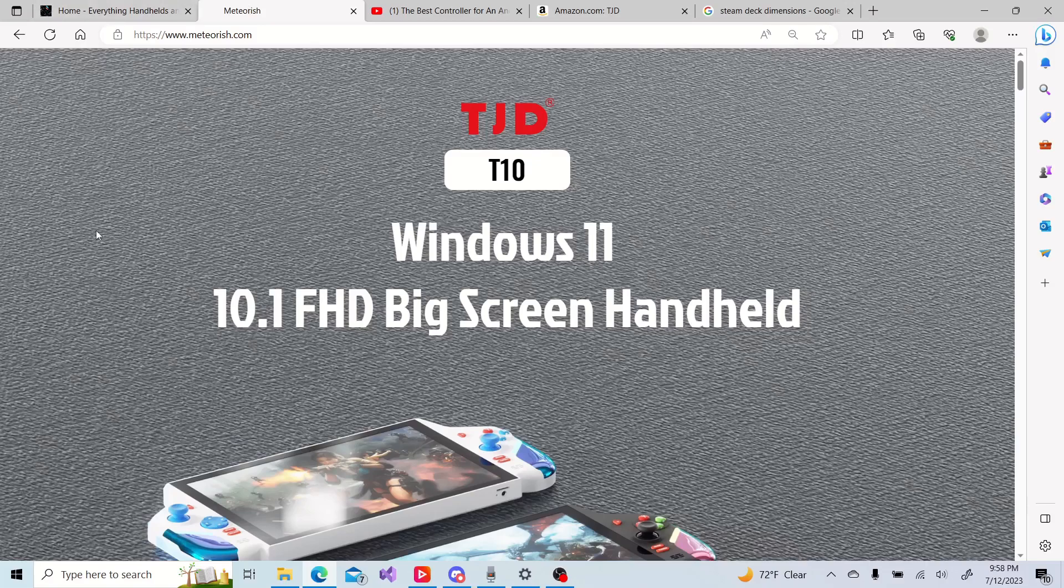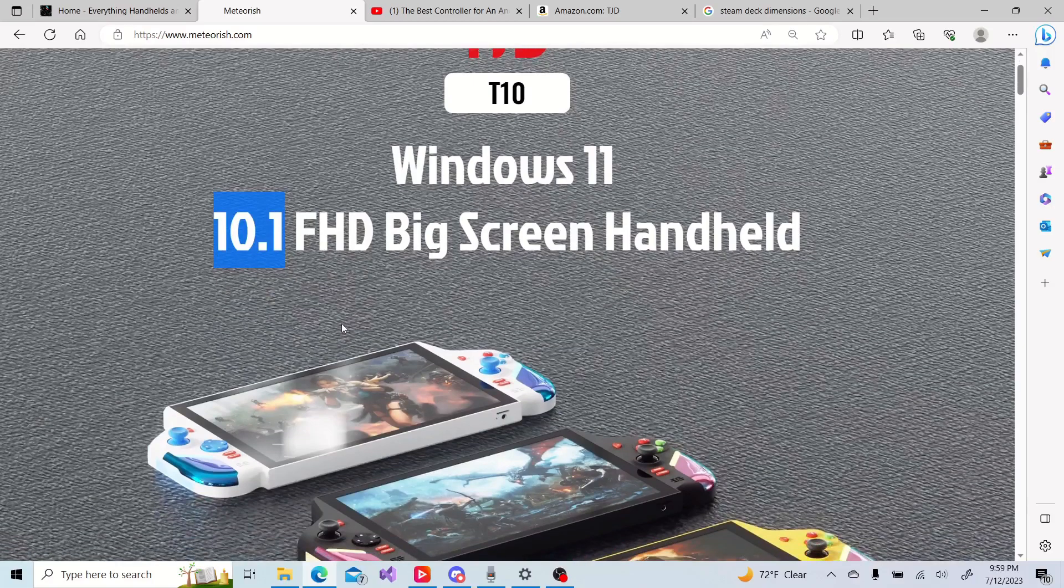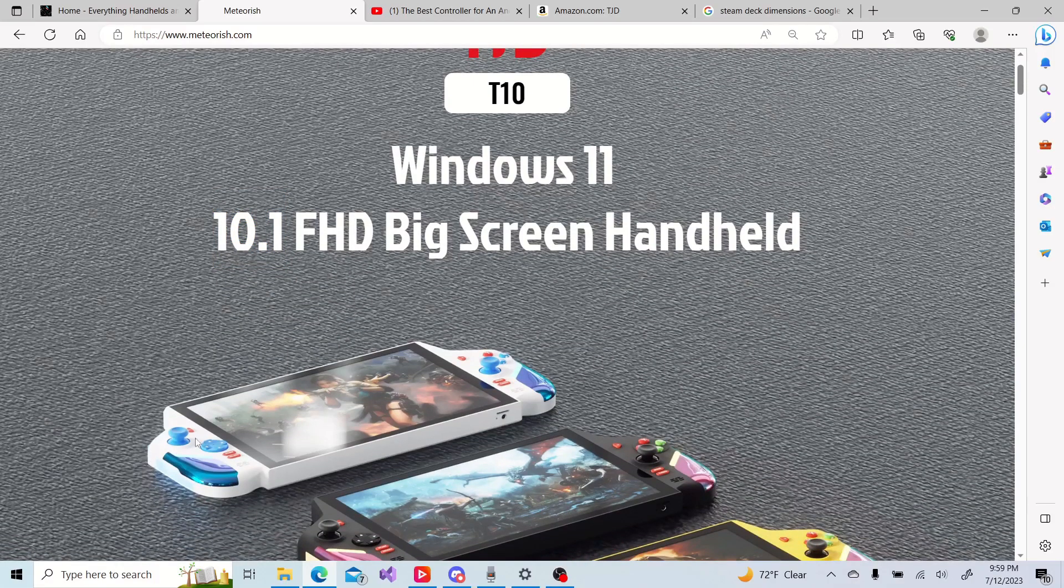But they've announced it. It's got a 10.1 inch screen and that's kind of their claim to fame. It's a candy bar style device. And as you can see, it has a pretty decently sized screen on it.